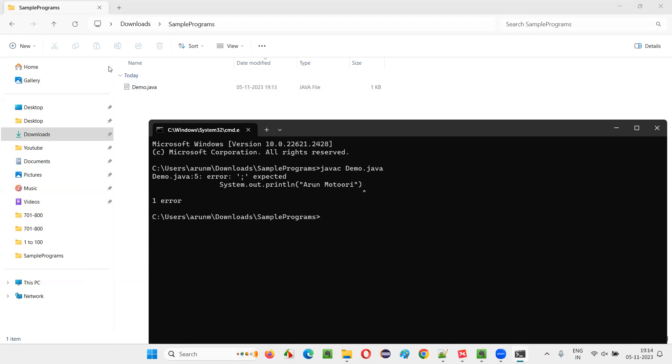We got an error at line 5 of the code in this file. That error is: semicolon expected. At which location? At the end of the statement, there should be a semicolon that is missing. This is a compiler error we are getting.